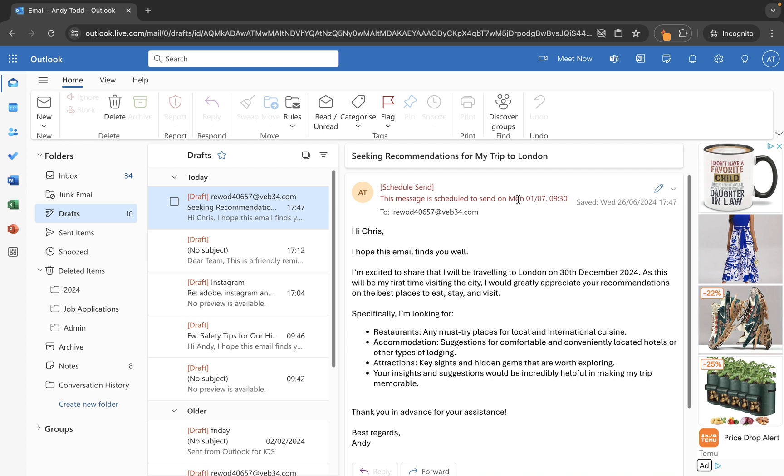So now you'll see Monday the 1st of July this one is ready to go at 9:30 in the morning.